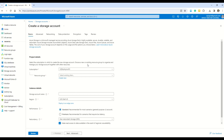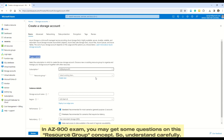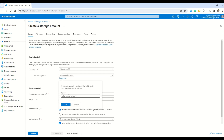Remember, a storage account is just like a container or parent folder that holds all other types of Azure storage. In the Project Details section, first select your subscription — if you have multiple subscriptions, all will be listed in the dropdown. Then choose a resource group. Any resource you create on Microsoft Azure must reside in a resource group. I'll create a new one and name it 'resource-group-storage' — a good practice is to name resource groups so you understand what resources they hold.